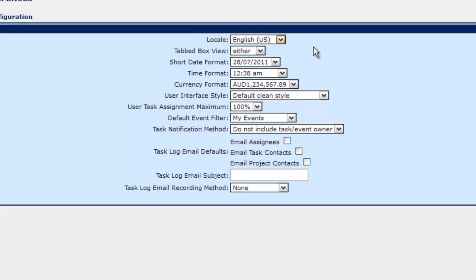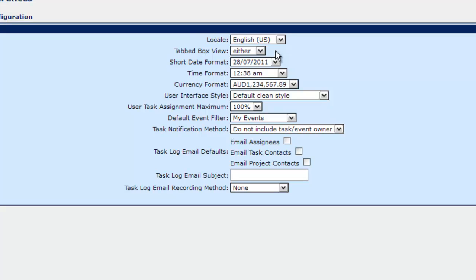Obviously English the Australian version, we want to use the English US. You'll obviously want to do this for your own country. The tab box view or the flat view. Essentially on the main page, projects page, you have different tabs that you can run across to look at different views of things. Or the flat view which is one single long page.